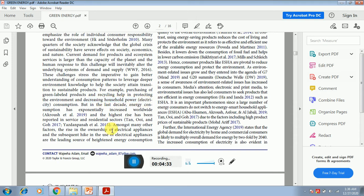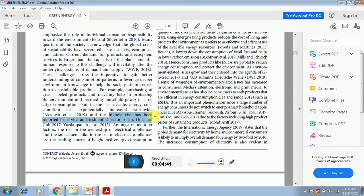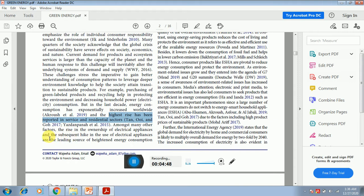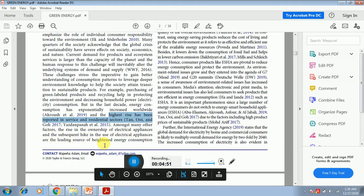So now they have provided that it is important. Why it is important? Because it has been seen that the highest rise has been reported in the service and the residential sector. Among many other factors, the rise in the ownership of electrical appliances and the subsequent hike in the use of electrical appliances are the leading source of heightened energy consumption.